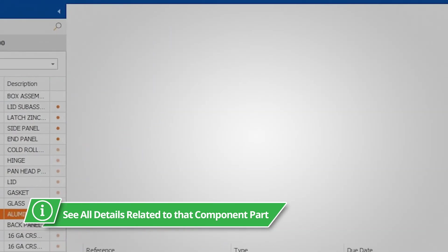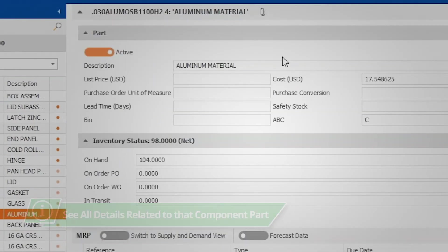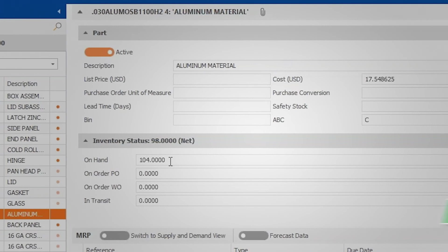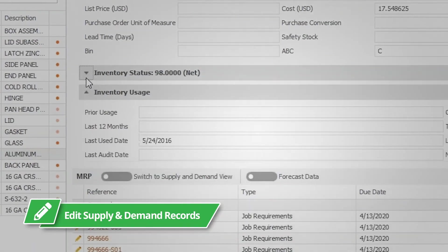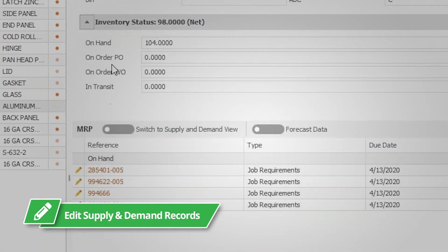Not only can you view supply and demand records from here, you can even edit your supply and demand records if needed. All the power is at your fingertips.